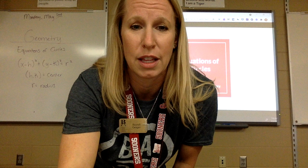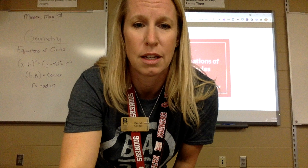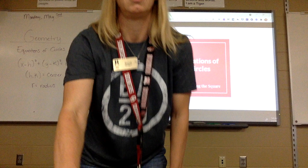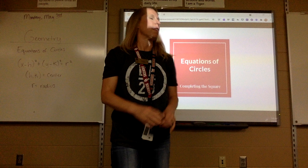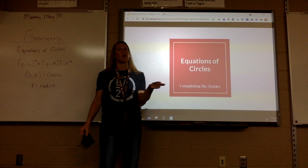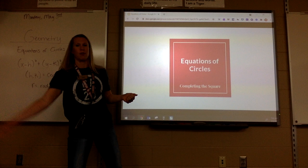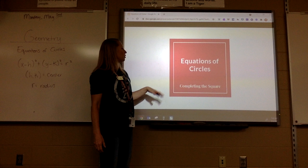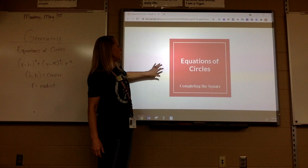We're going to go for it. I know it's very laggy. So today we're going to do completing the square, which is algebra 2 stuff.